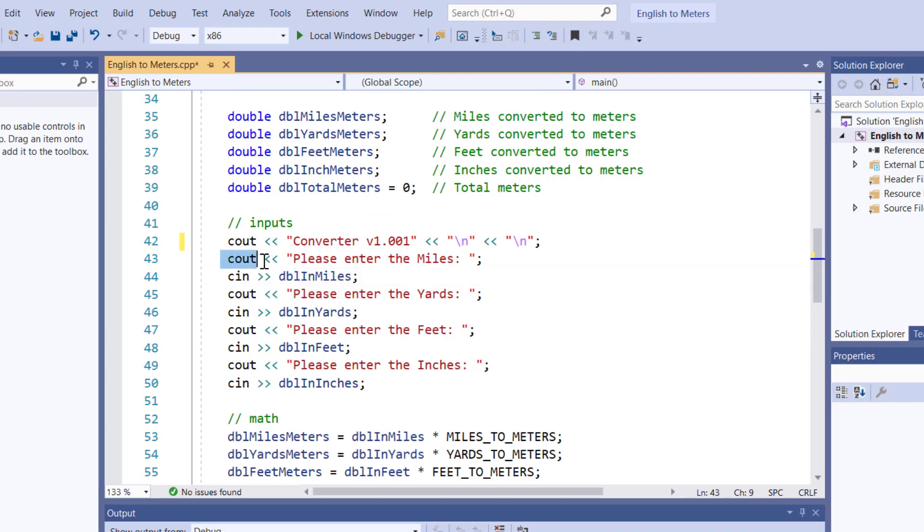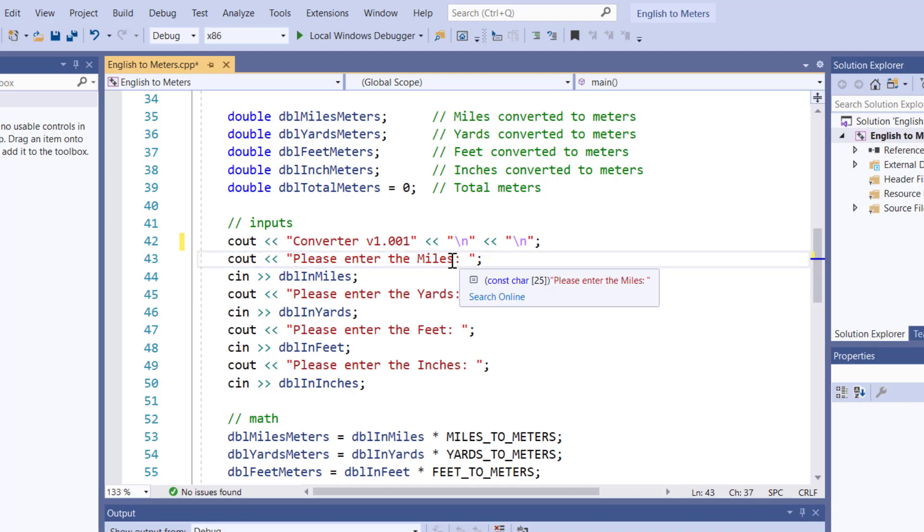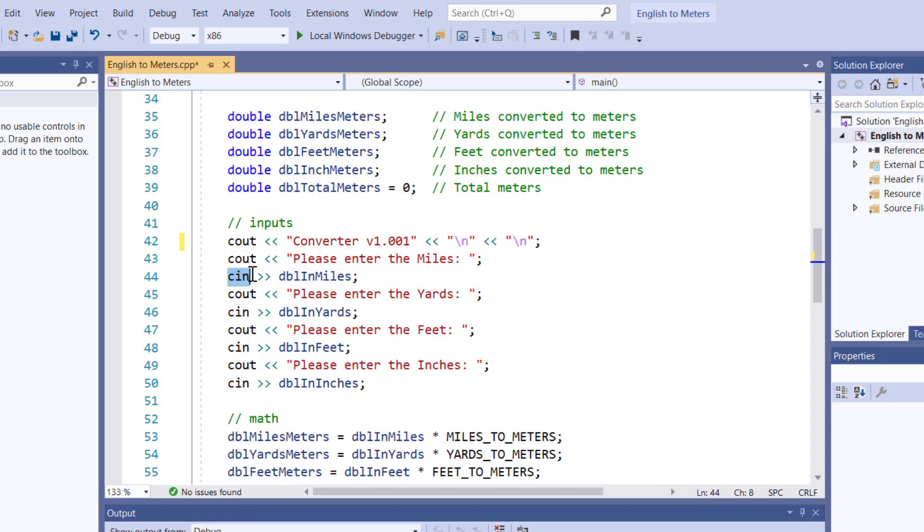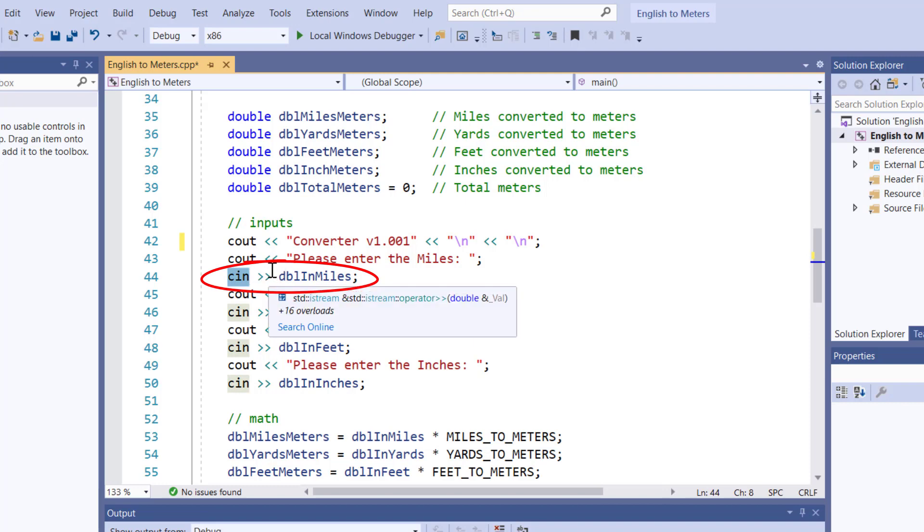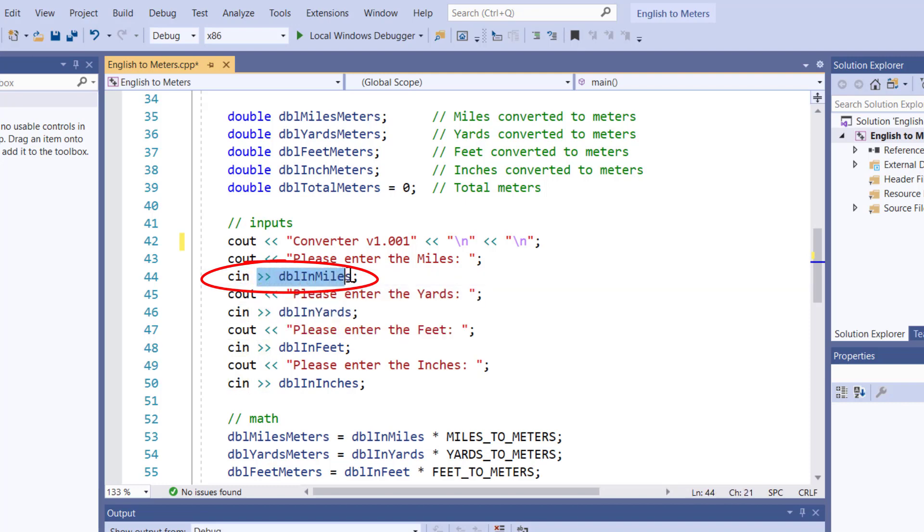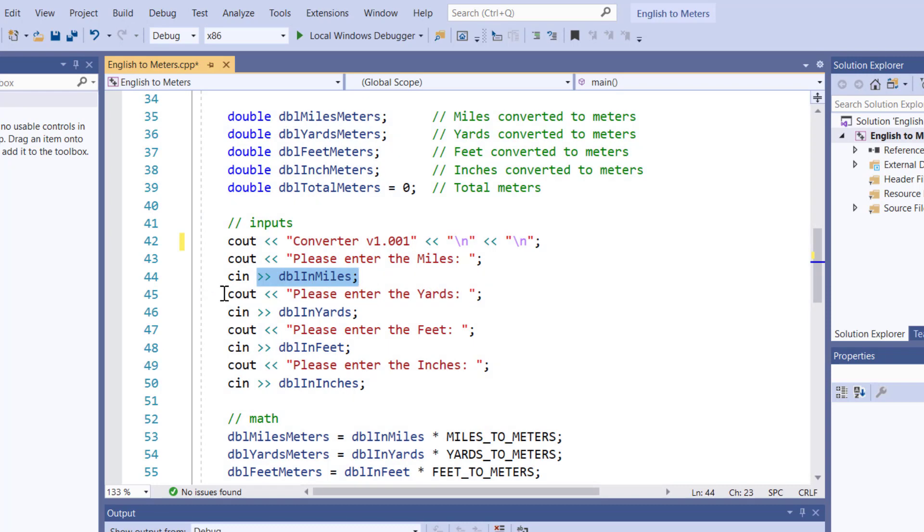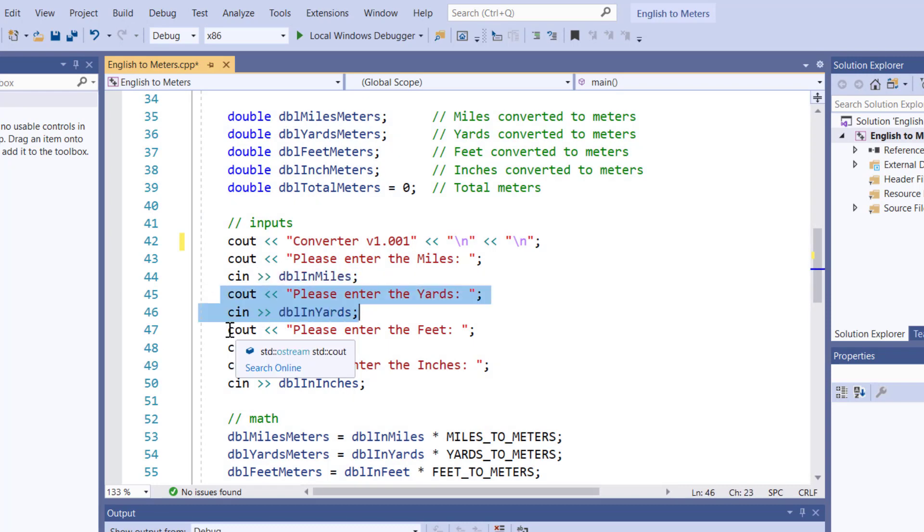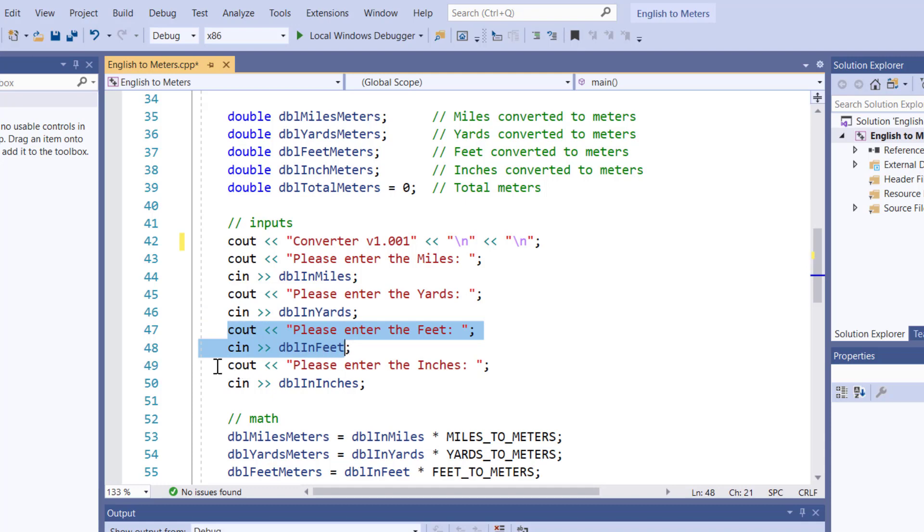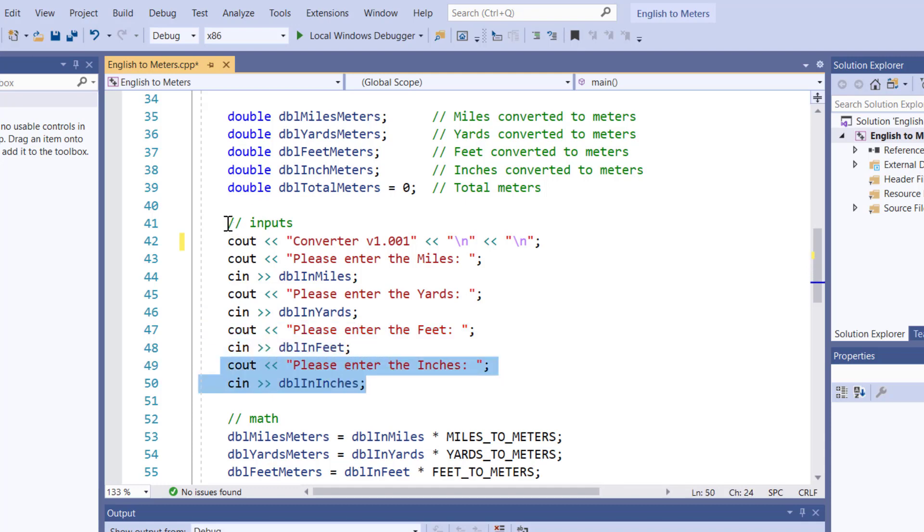Cout, please enter the number of miles colon. You see I am also outputting a space, so it looks nice. And then I say cin, character input, and it's going to be from the keyboard. Into, you see how the, now it's a double greater than sign, and it's pointing at double miles. So this is going to input the miles. This is going to input the yards, the feet, and the inches. Now that I've done that, I've done my inputs.